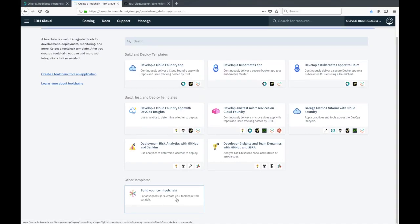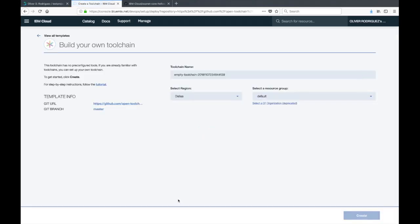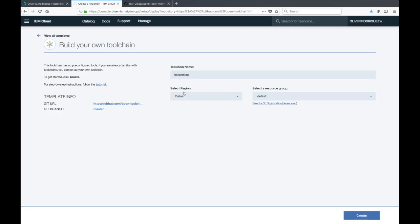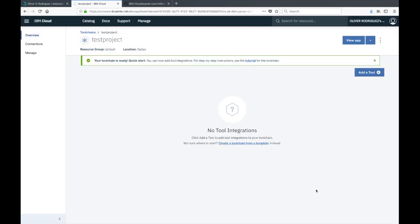However, since we're starting with an existing git repo, we're going to have to go to the build your own toolchain icon at the very bottom. It does say for advanced users, however you're really smart and I believe in you. Now we'll give our toolchain a name, make sure your region is correct, mine is Dallas, resource group I'll leave as default, and we'll just create it.